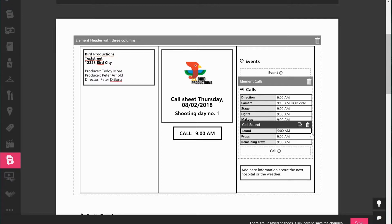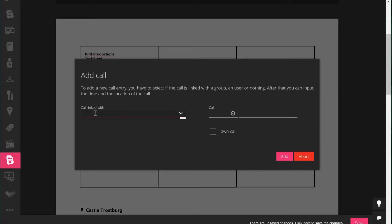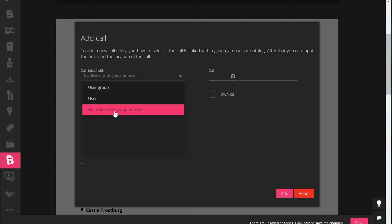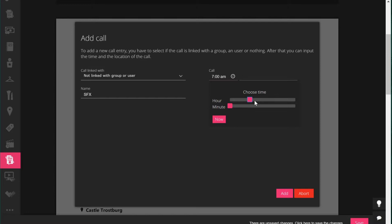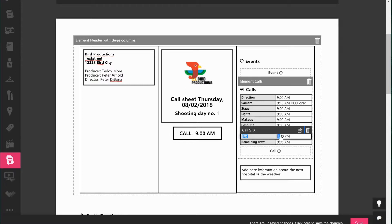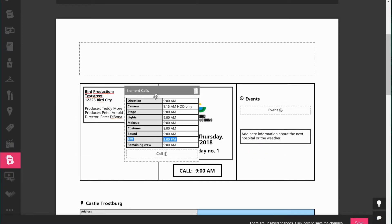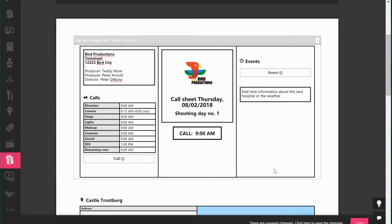You can delete any calls you don't need — for example, if you don't need props you can delete it. You can also add a call by selecting from user groups. For example, choose special effects and set their call at 1pm. Now SFX is added. If you'd prefer to have the call elements on a different side of the page, you can simply drag and drop them to the other side — this works with basically everything on your call sheet.